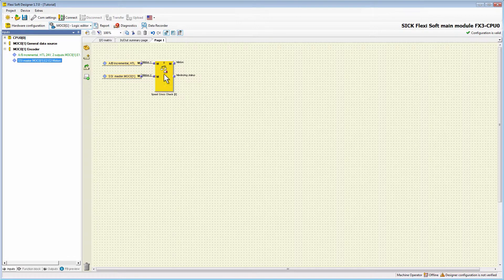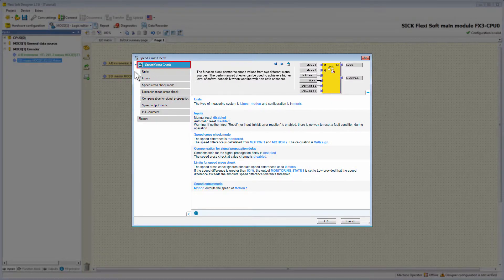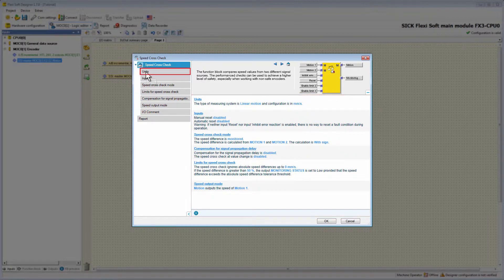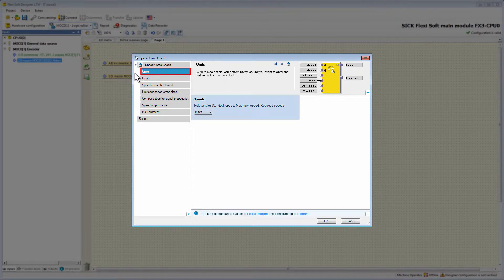To reach the configuration menu you need to double-click on the function block. The first tab which appears after opening shows a short overview of the current configuration — at the moment we see the default configuration of the SpeedCrossCheck. In the next tab Units, we have to define the unit which is used for calculating the speeds. Please note that the unit must match the motion type of the encoders; otherwise the SpeedCrossCheck turns orange and the configuration becomes invalid.